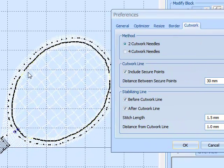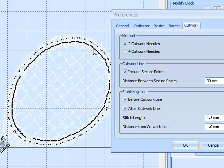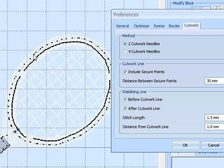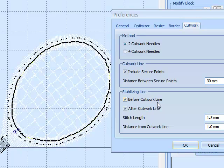So then another 30mm. Then another secure point. Again, another 30mm. Then we can see here extra points have been added. And this will be the cut work line before and after.